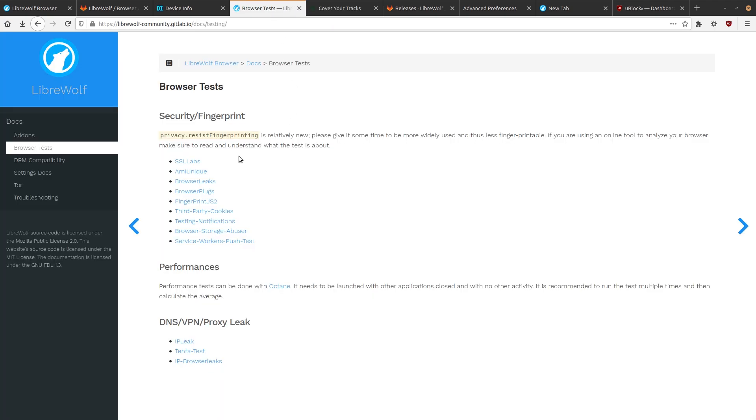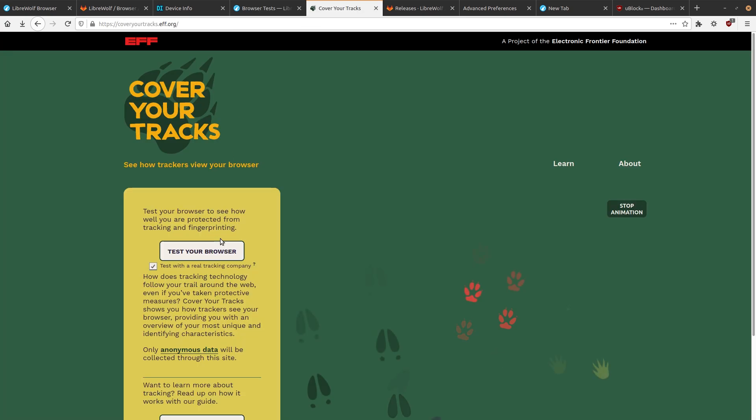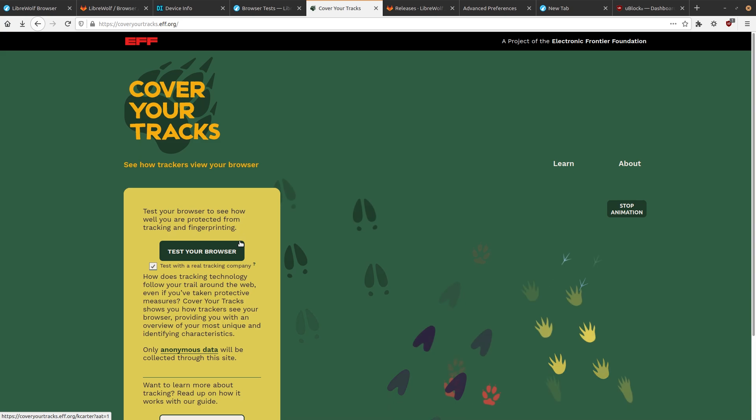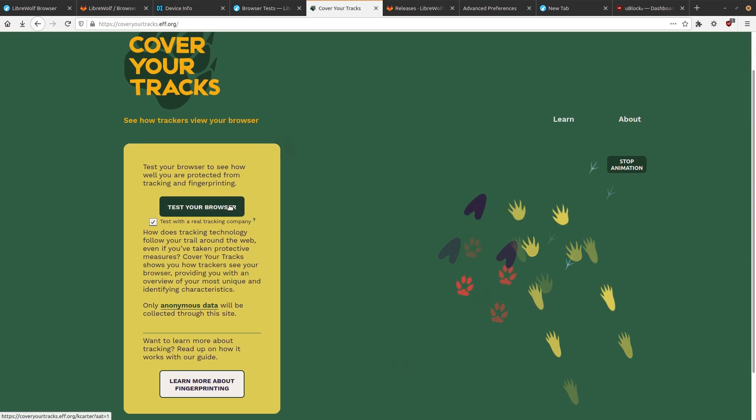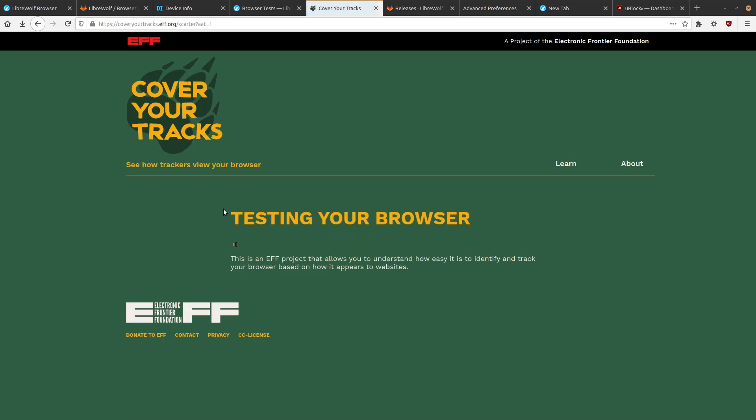Now, I don't really know why they don't have Cover Your Tracks listed here, because this is kind of the go-to. This is the updated version of Panopticlick, which tests a lot of aspects of your browser, mostly tracking. So let's see how this does.